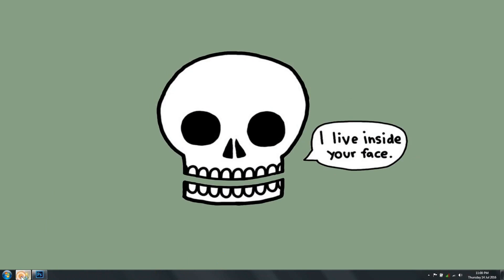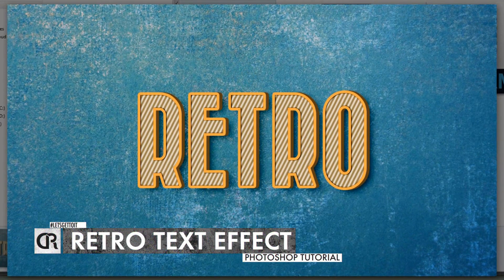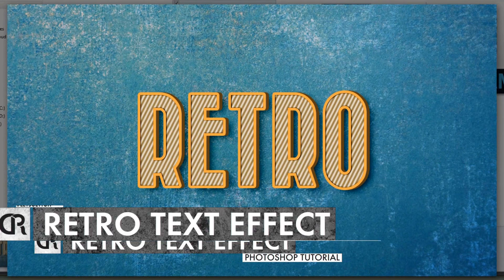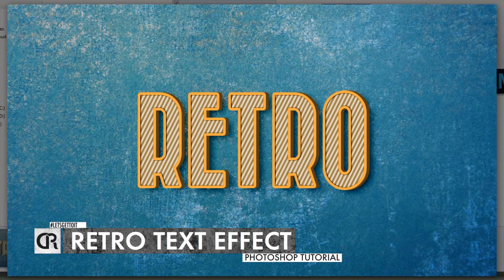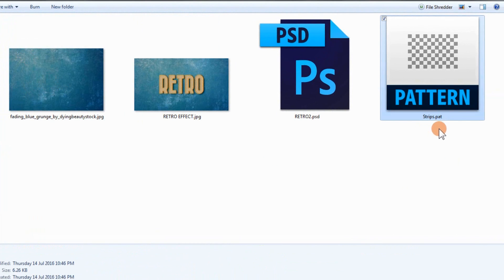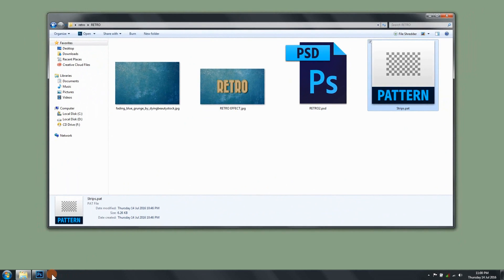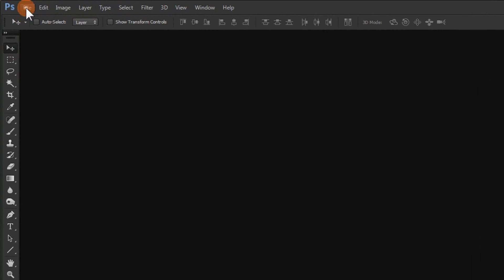Hello everyone. In this tutorial we'll see how to create this retro text effect using Adobe Photoshop. We'll be using a texture for the background and a stripe pattern for the text. You will find all the resources we're going to use for this tutorial down in the description below.